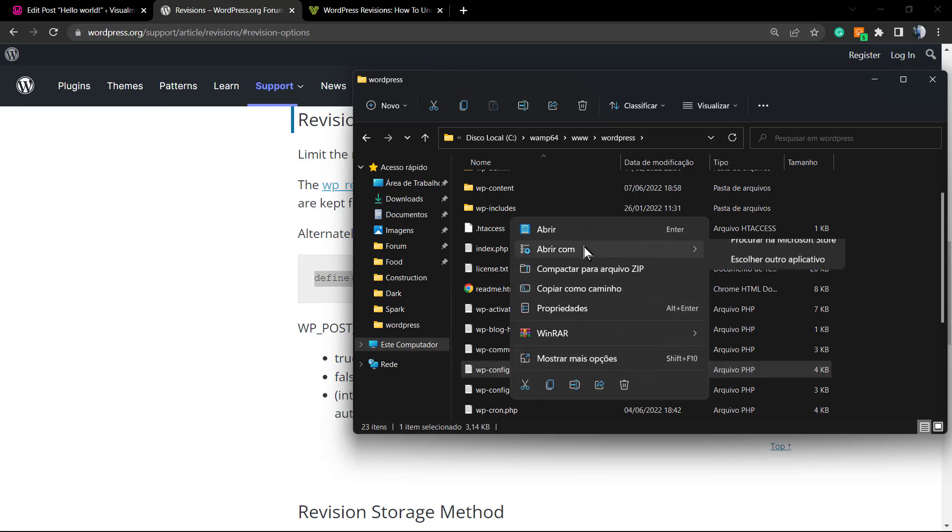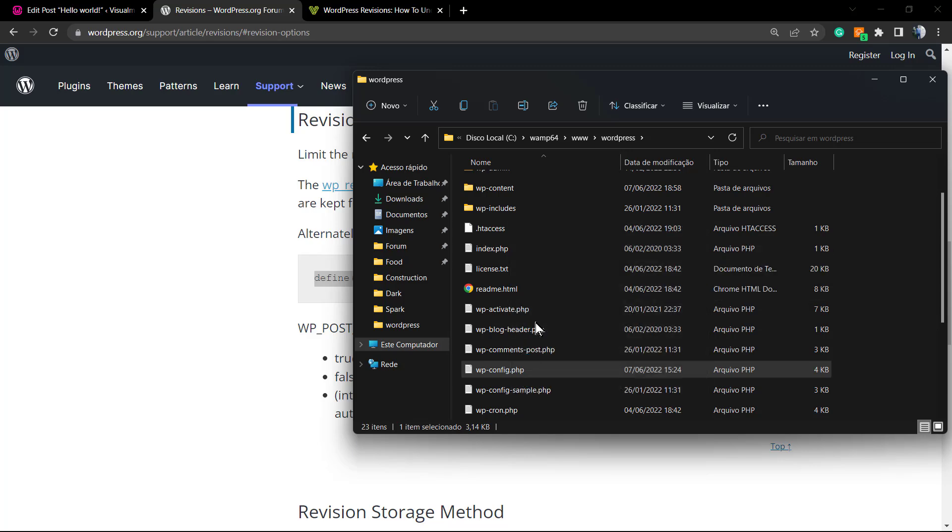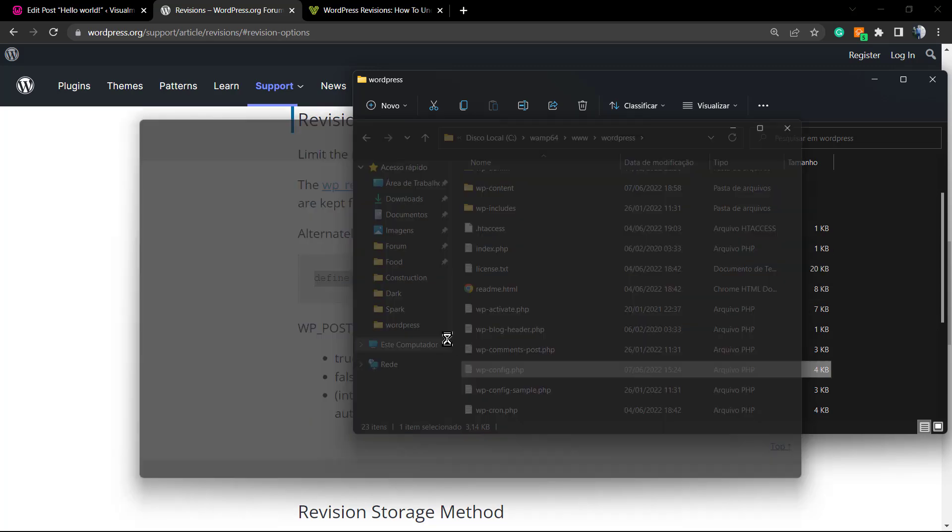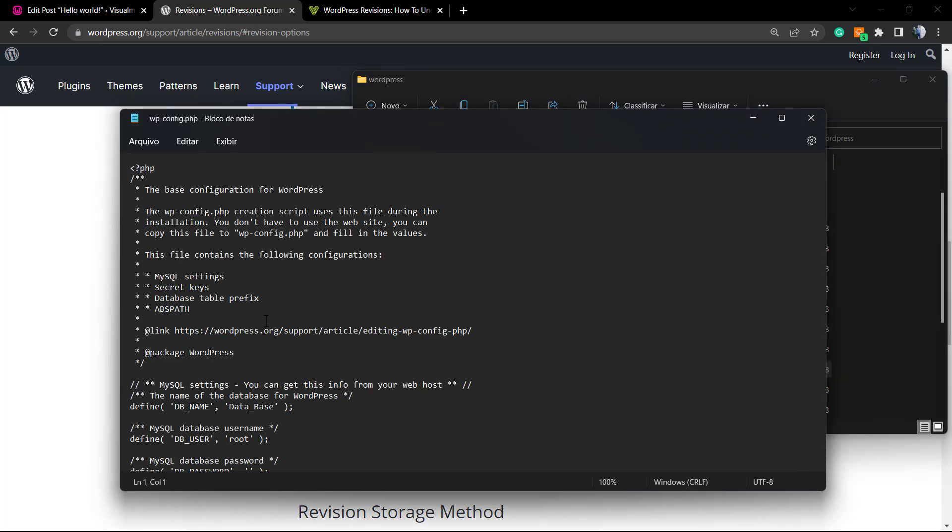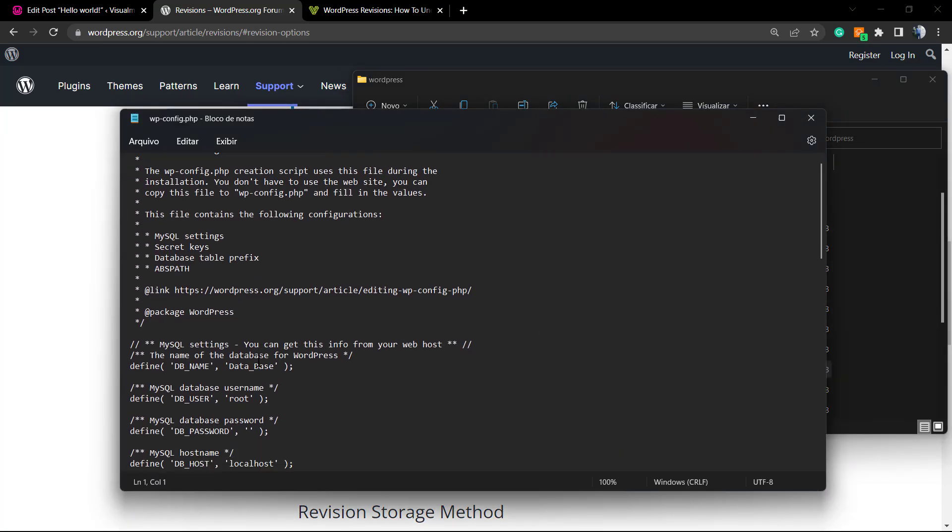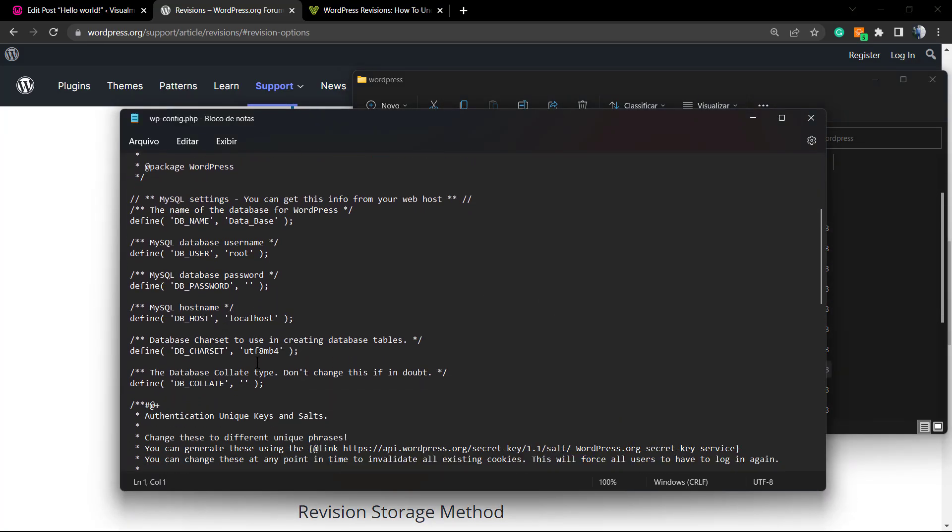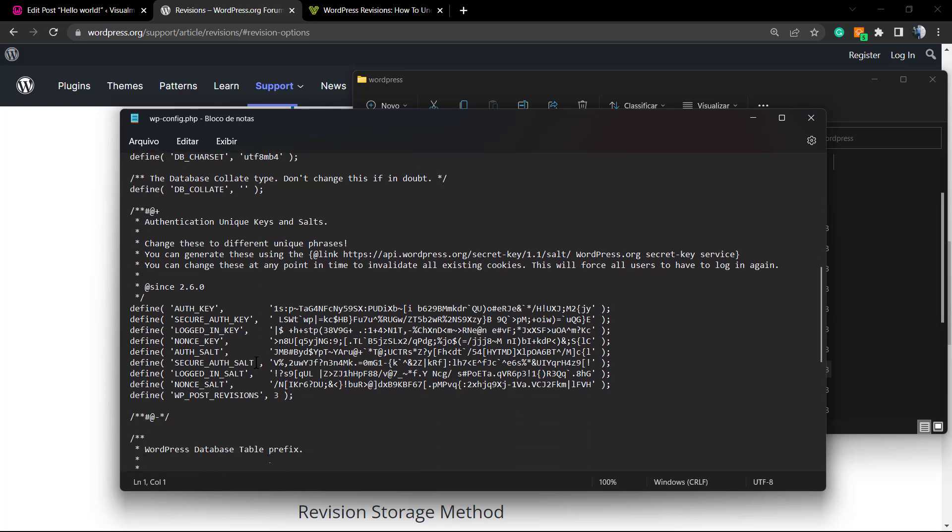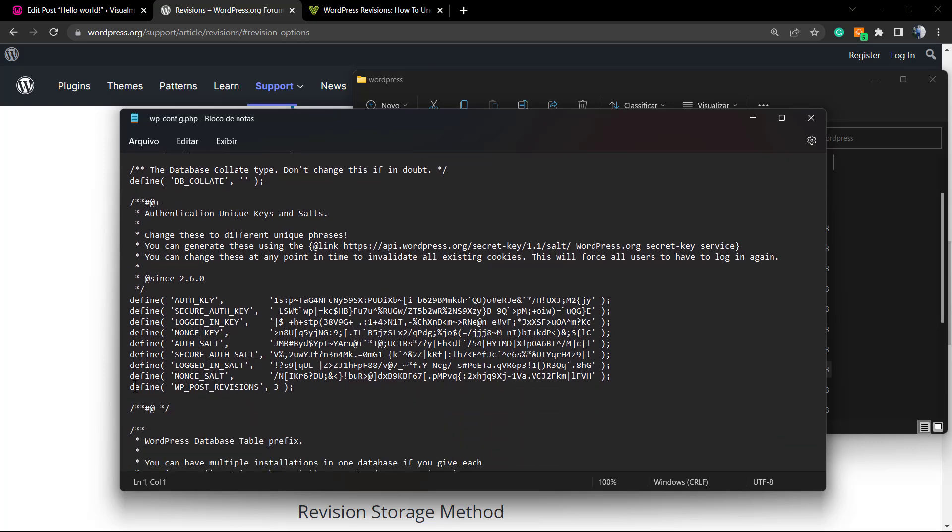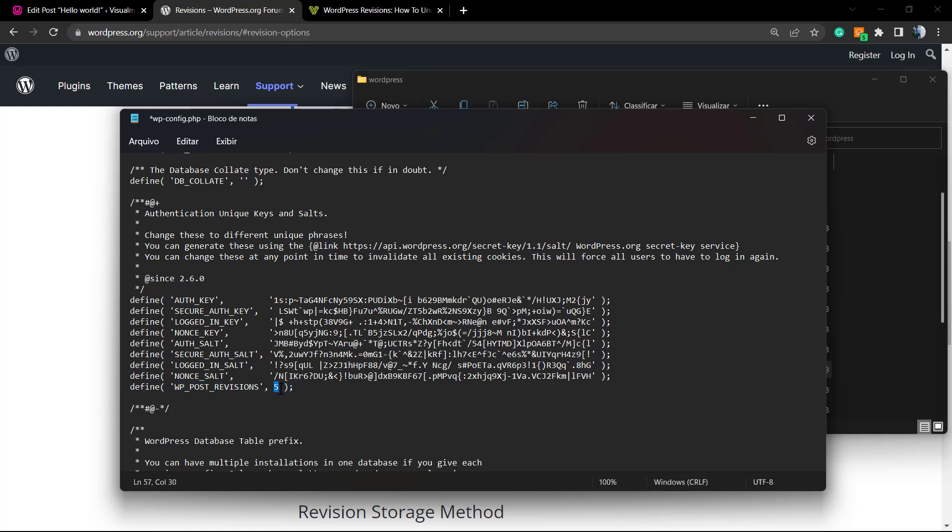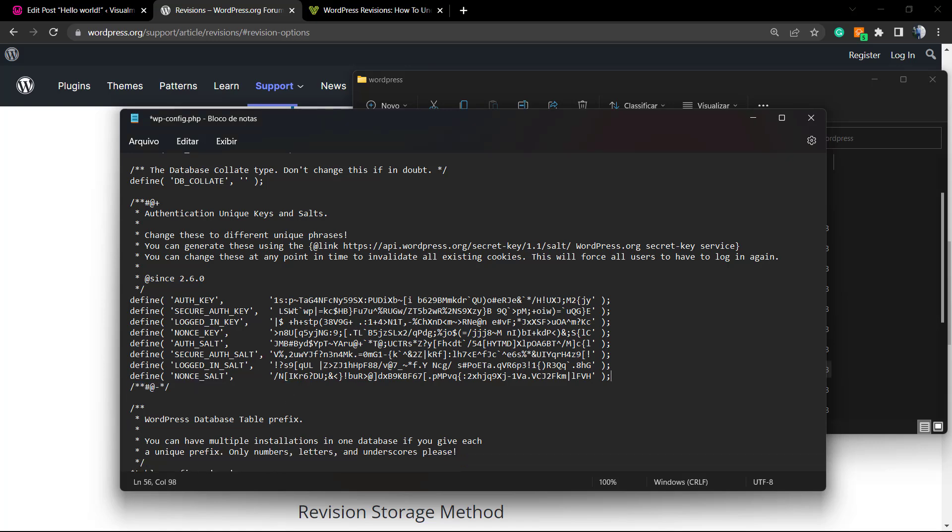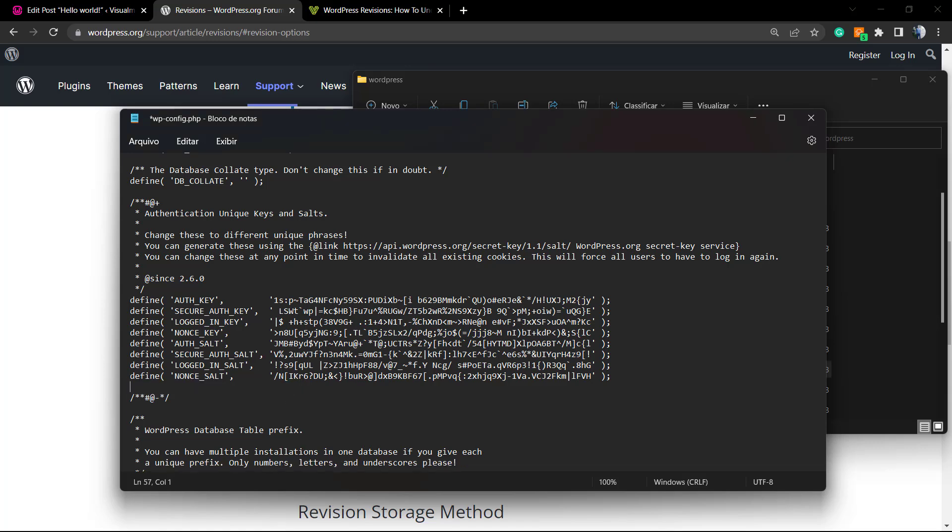Here I can see my wp-config file. I would like to open it with my notepad. Once on it, we're gonna scroll it down and right here, define. This is the one I have added only to store three versions of my content. But we can define this as four, for example, or five, or you can delete this so you can go back to the defaults. Simple as that, not hard.